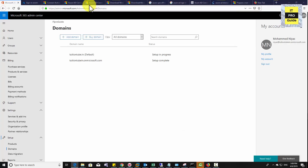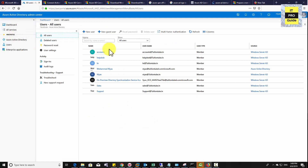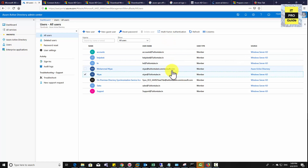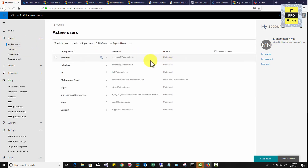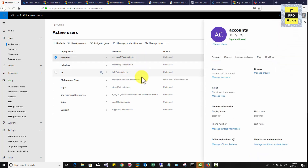Go to Azure Active Directory, then go to Users. You can now see all the users from your on-premises are available here. The source is identified as Windows Server Active Directory, while accounts created directly in Office 365 are identified as Azure Active Directory accounts. Now let's move to the admin center and assign licenses to these users. You only need to assign licenses for the users you are planning to bring to Office 365 — in a hybrid setup, you will not move all users.